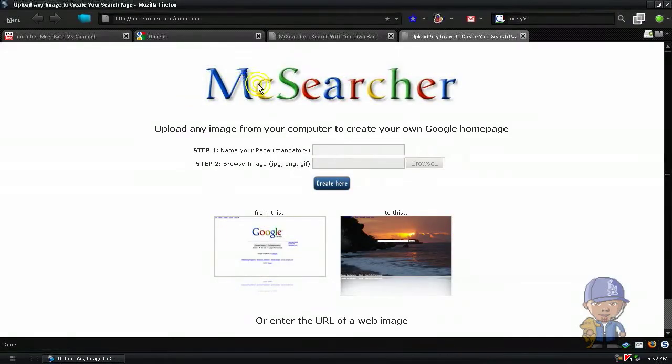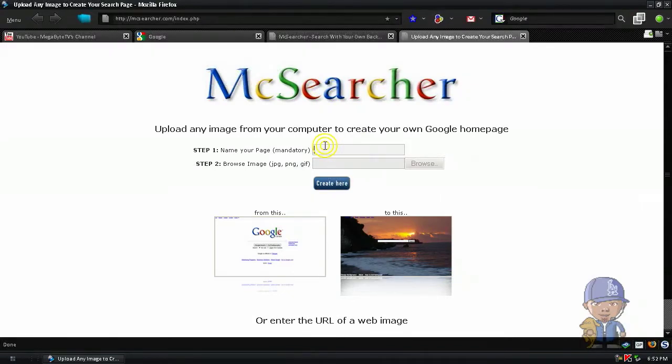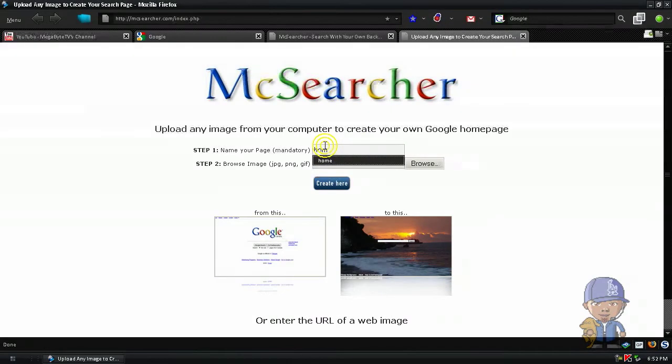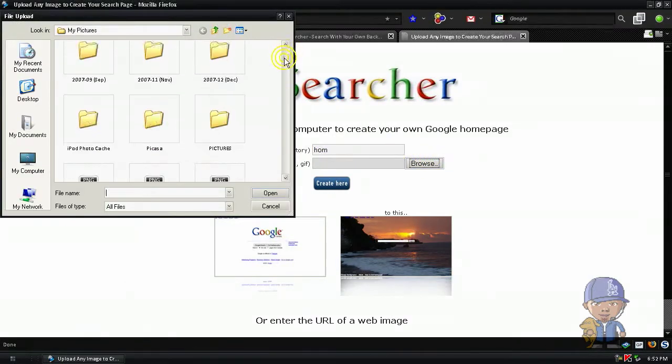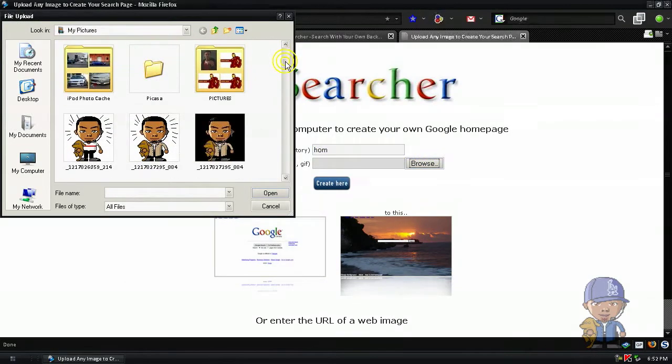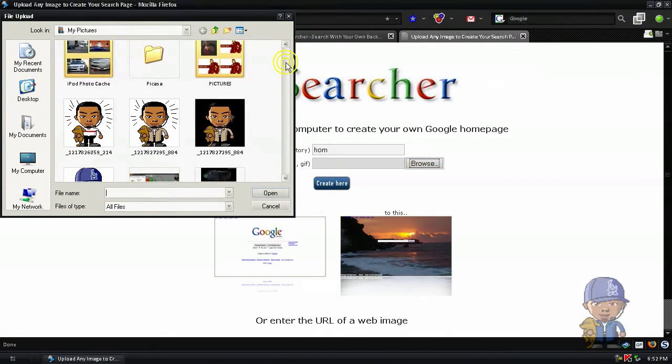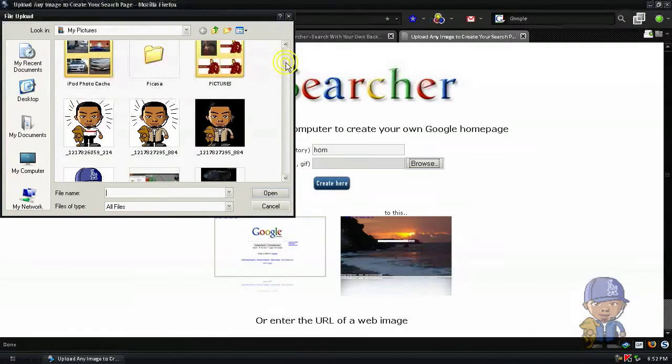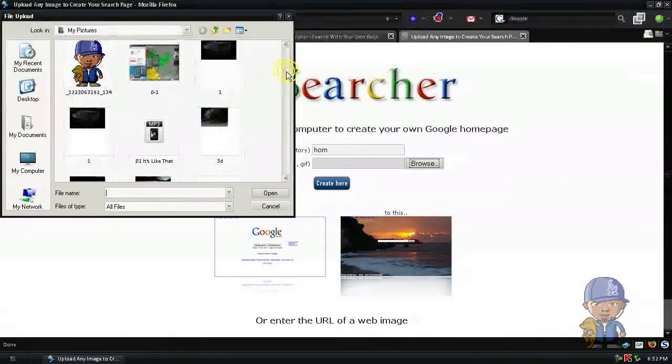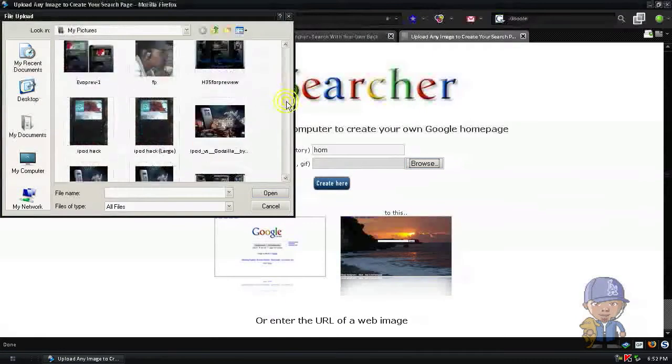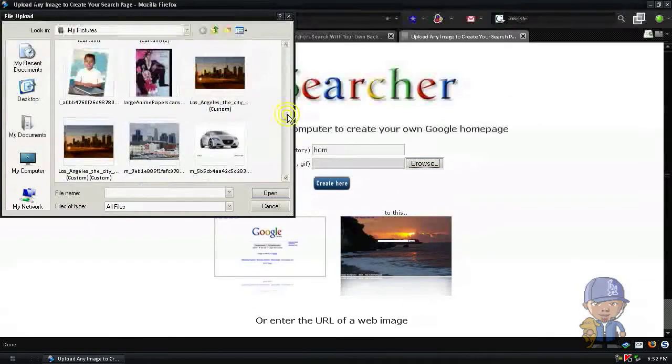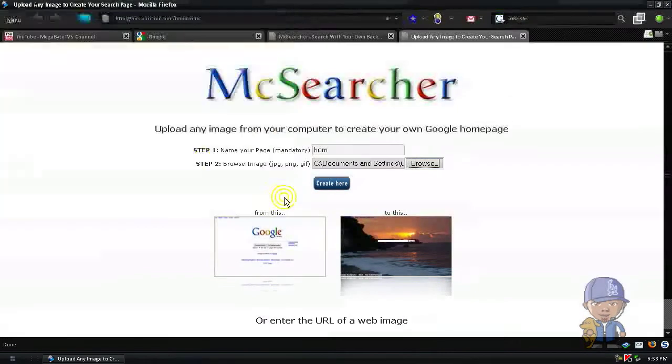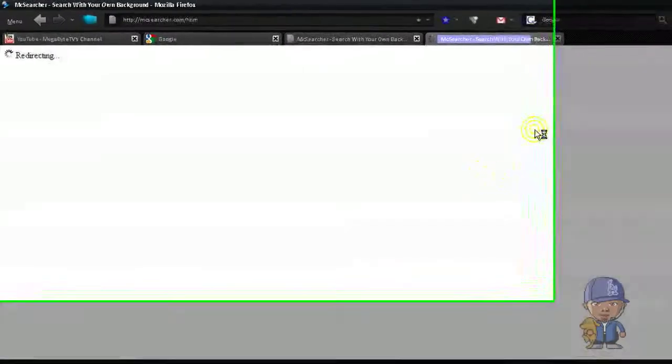It goes to this Mac, MacStretcher. Type in a name, like I don't know, Home. Then browse an image. You download from different art. Let's say, click one then correct, correct here.